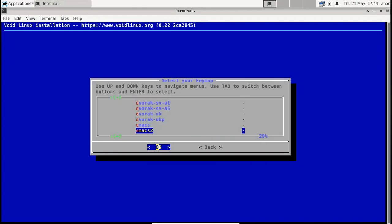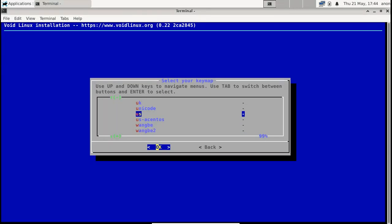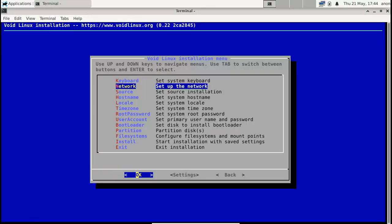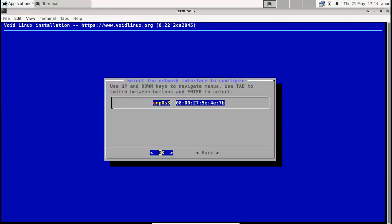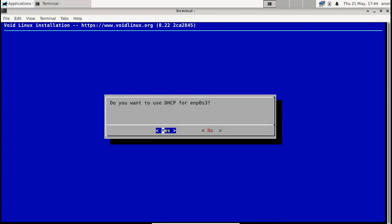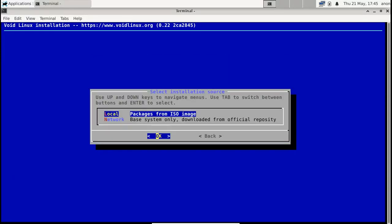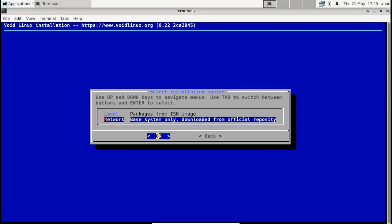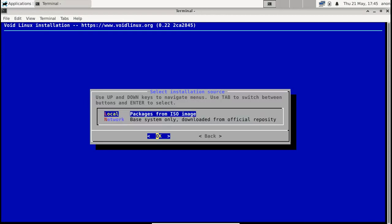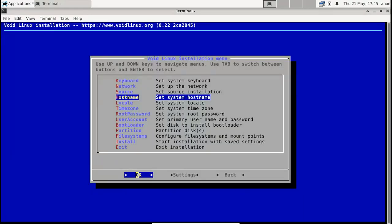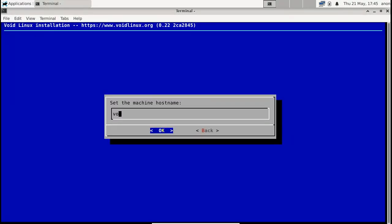I'm going to use the US keymap just because that's what I prefer. If you have another language or want another input method, that's where you would choose it. Setting up the network—this is a VM so it sees the internet through a bridged adapter. Network is working properly. For the source, since I'm doing a graphical install, I'm going to choose local and install from the contents of my ISO file.